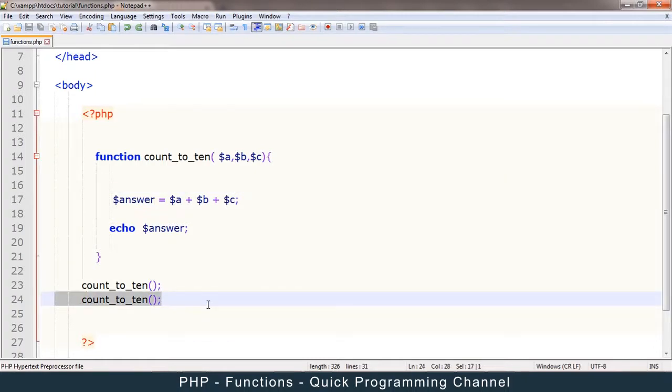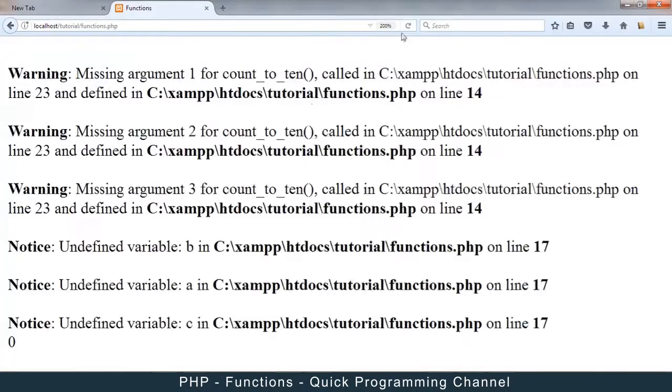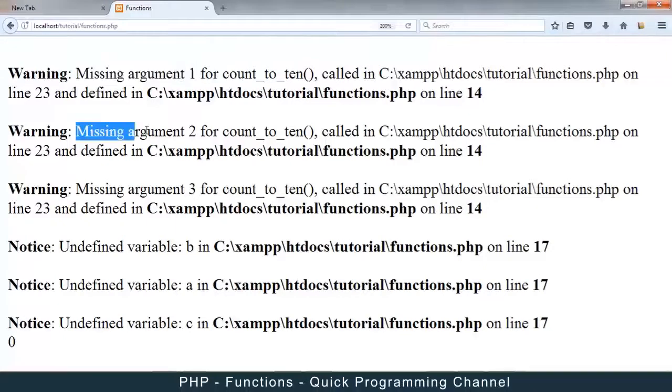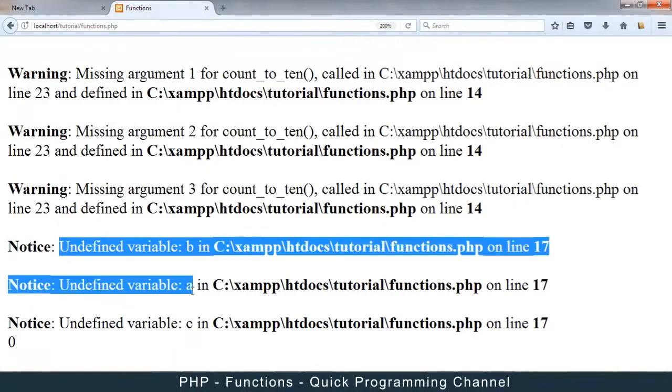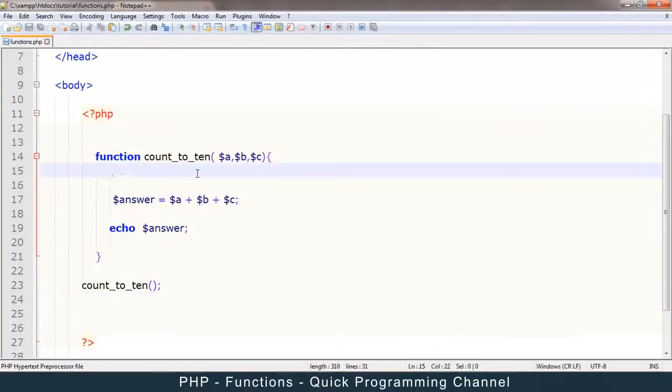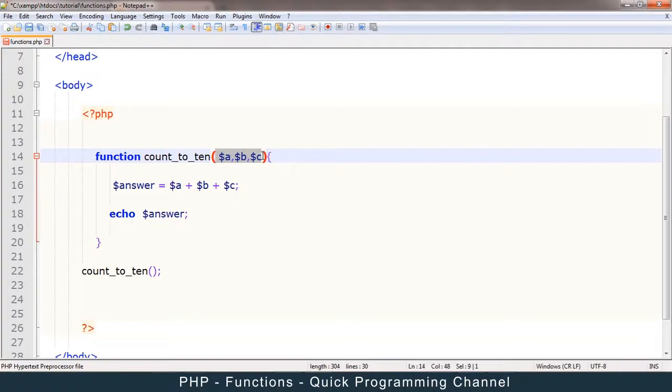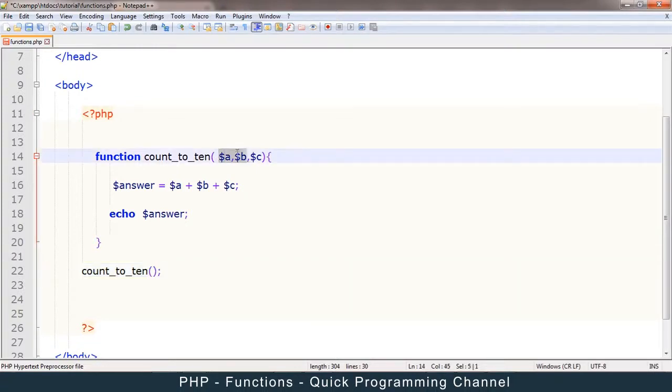Okay. So let me remove this second one. Now, if I try to run this, it's going to say missing argument 1, missing argument 2, and missing argument 3, and unidentified variable b, a, and c. So in other words, these arguments, arguments are in here. These values here are called arguments. So they are missing when I call the function, because as you can see here, this is empty. So I need to provide these.